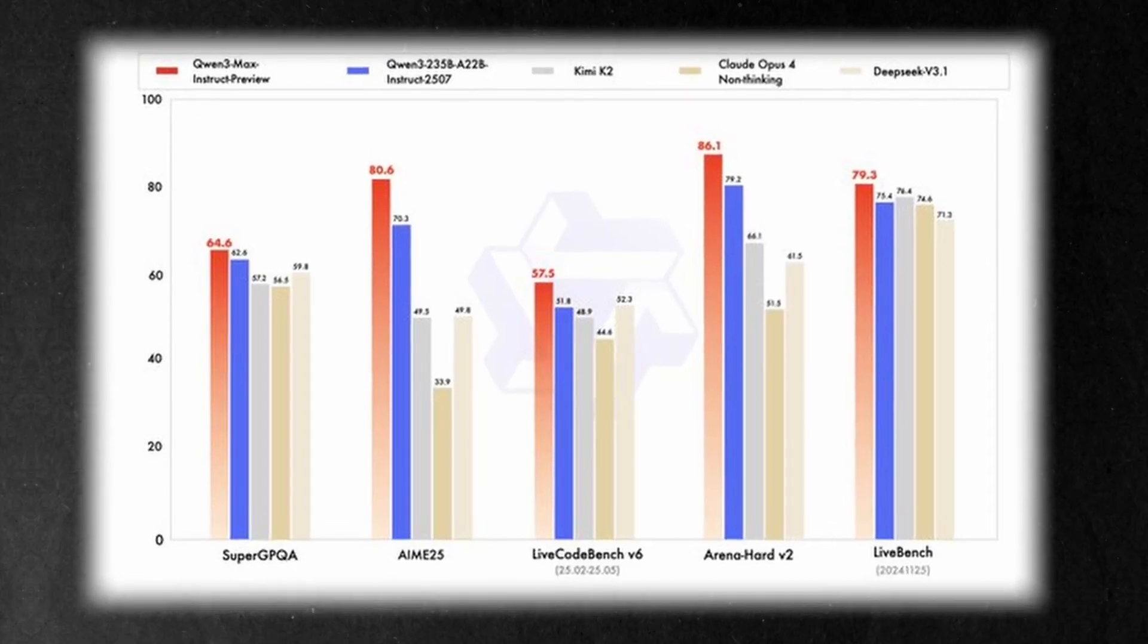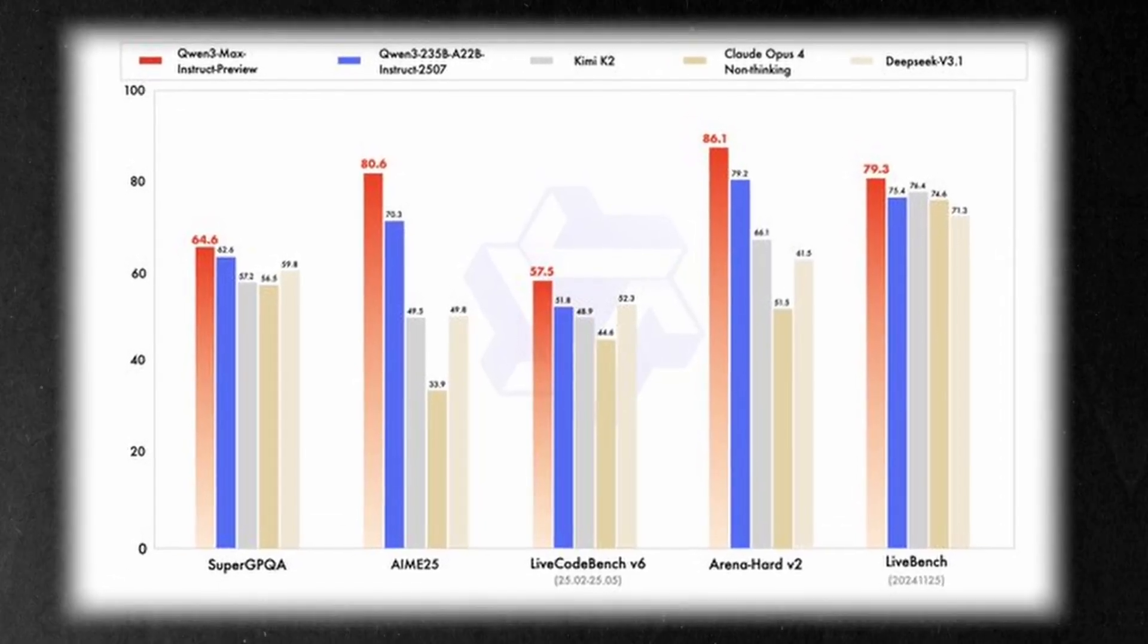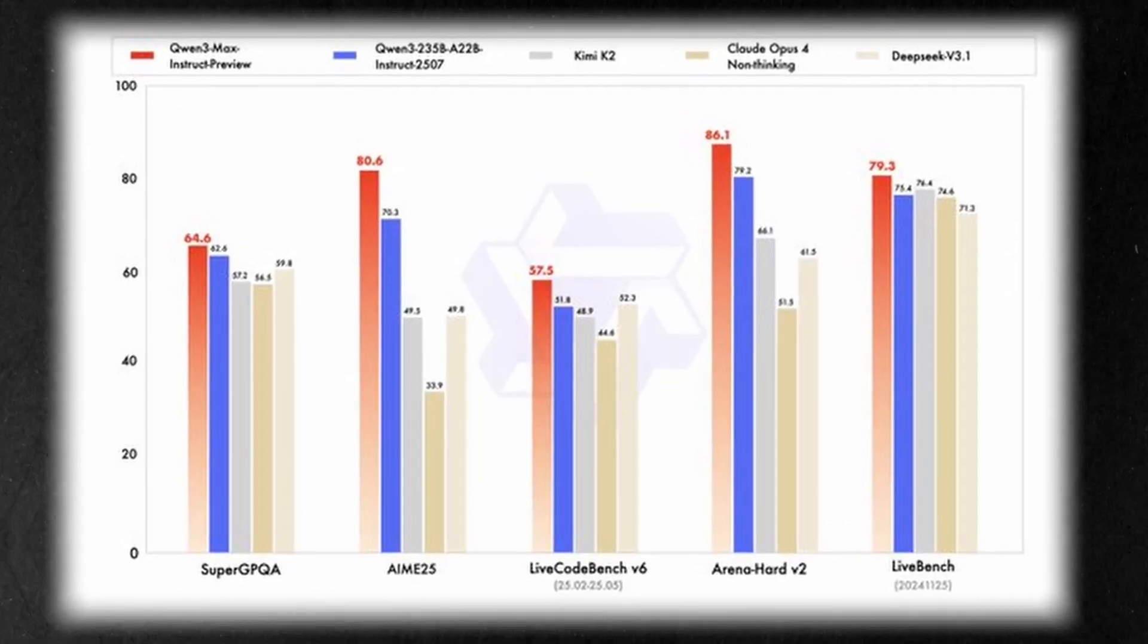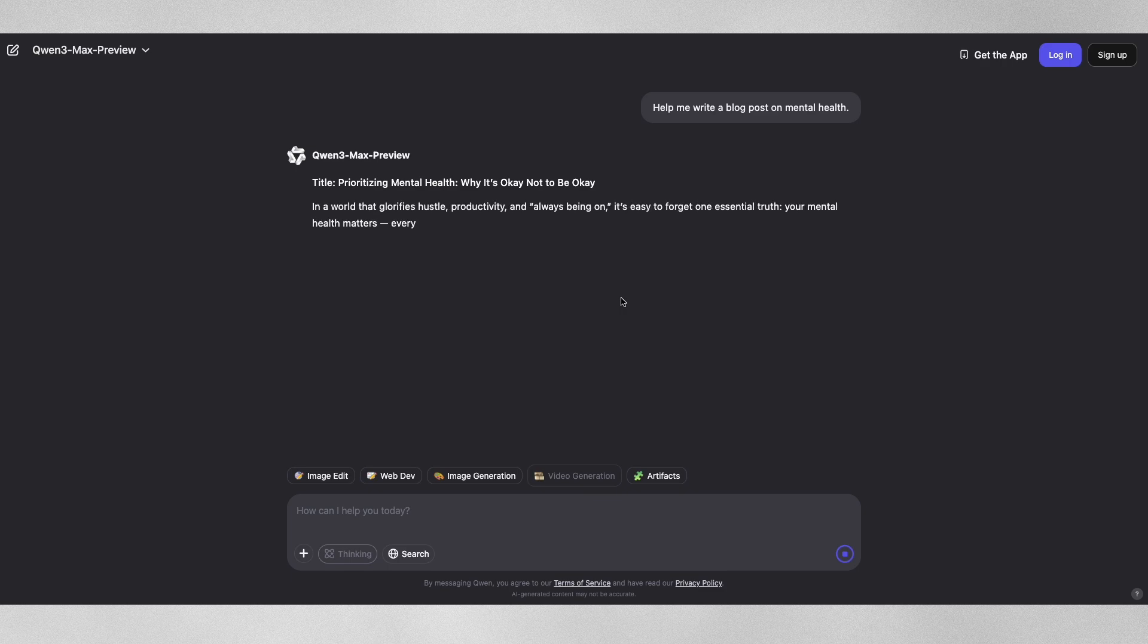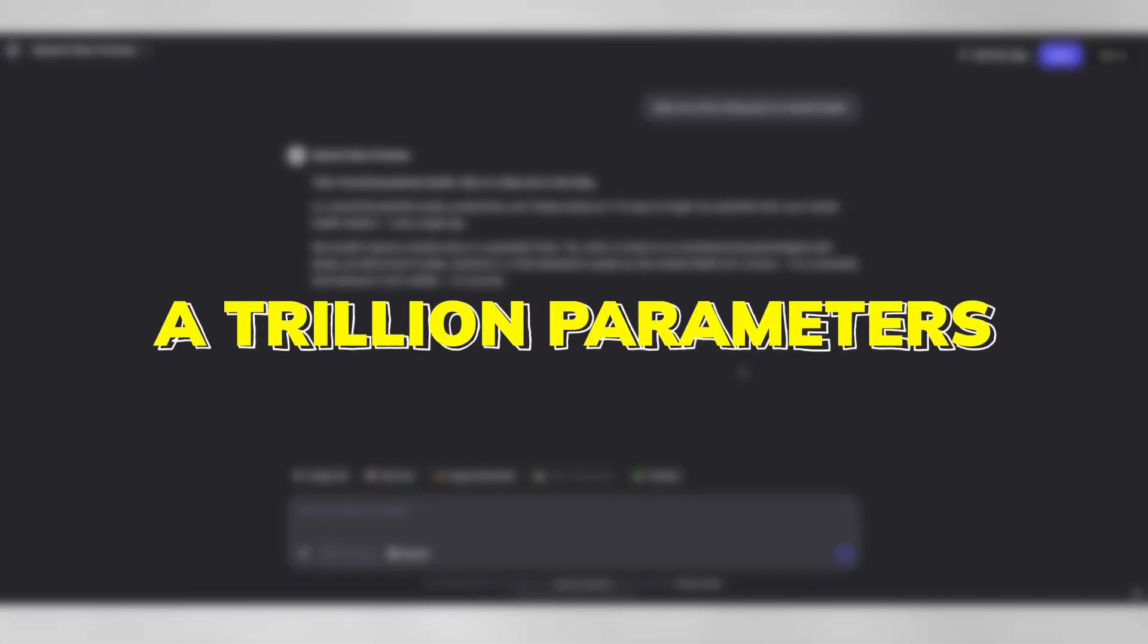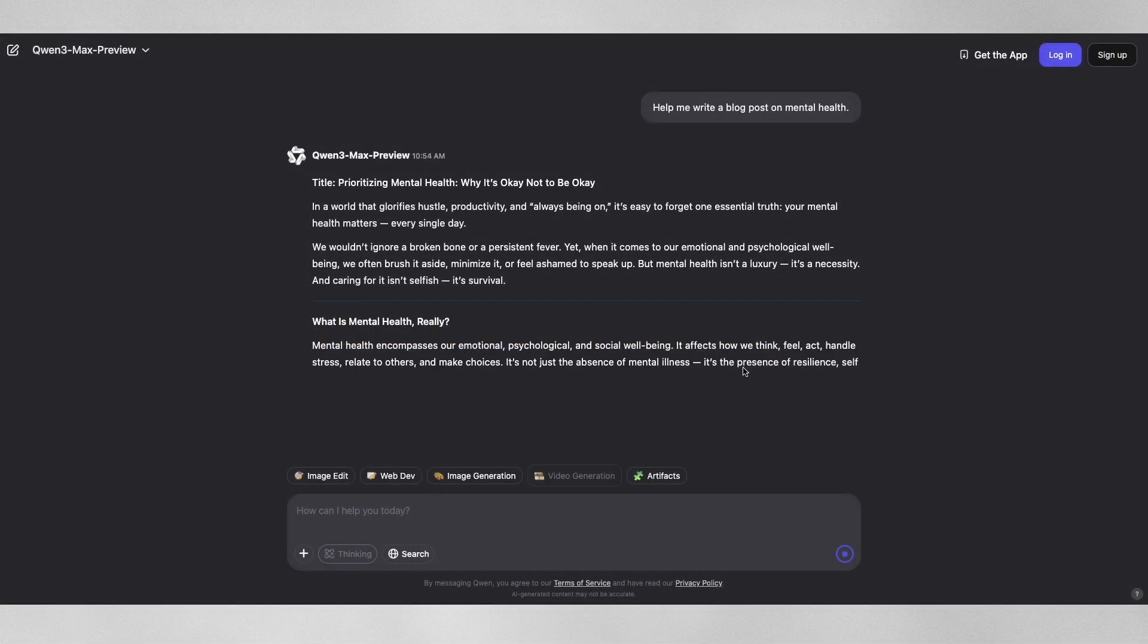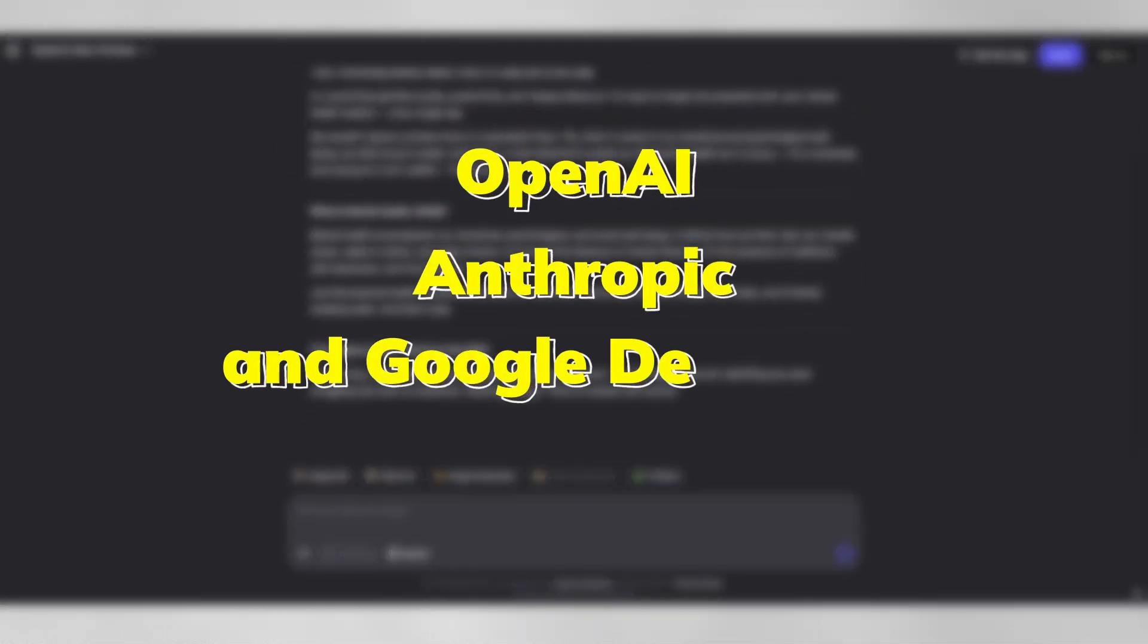China just announced a brand new giant in artificial intelligence, Quen 3 Max from Alibaba. This is the first Chinese model with over a trillion parameters, putting it on the same playing field as other AI superpowers like OpenAI, Anthropic and Google DeepMind.